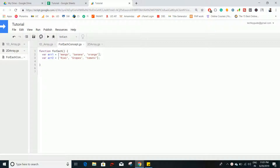Hello everyone. In this video we are going to discuss the forEach method on arrays. forEach is a method you can use on an array to manipulate the existing array, and it's quite faster compared to a conventional for loop. This forEach method returns null, and that is what we are going to explore. In the last two videos we discussed one-dimensional and two-dimensional arrays, so if you haven't watched those, check them out first.